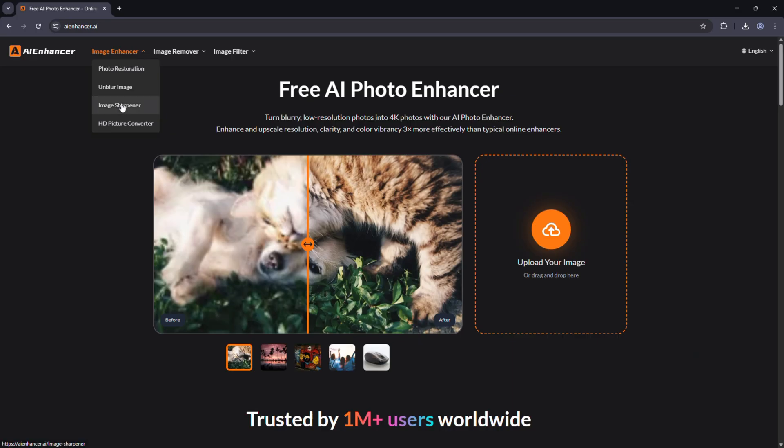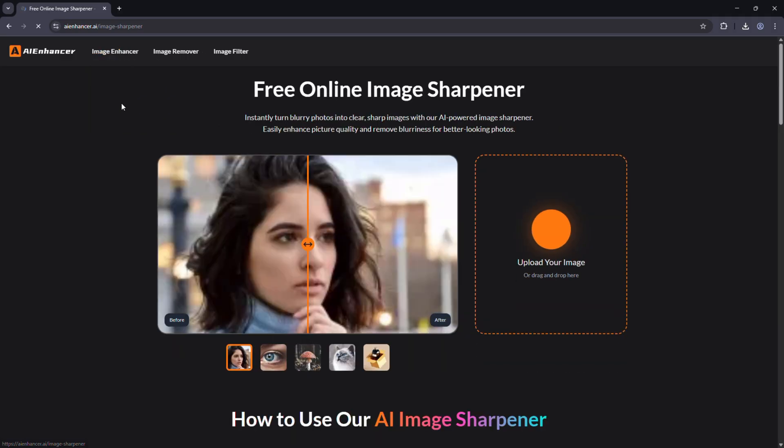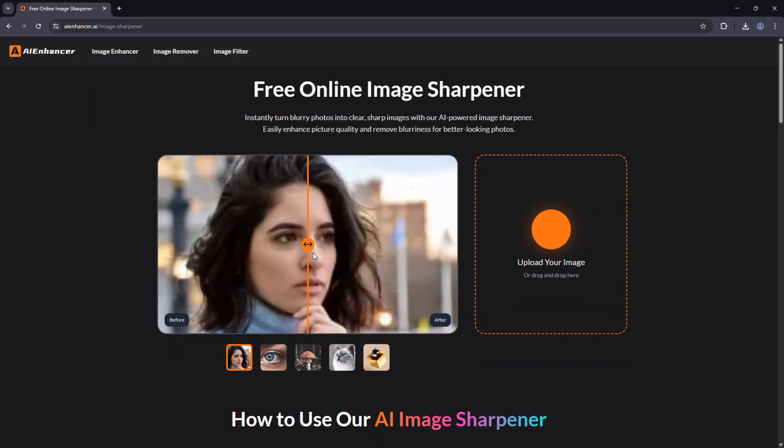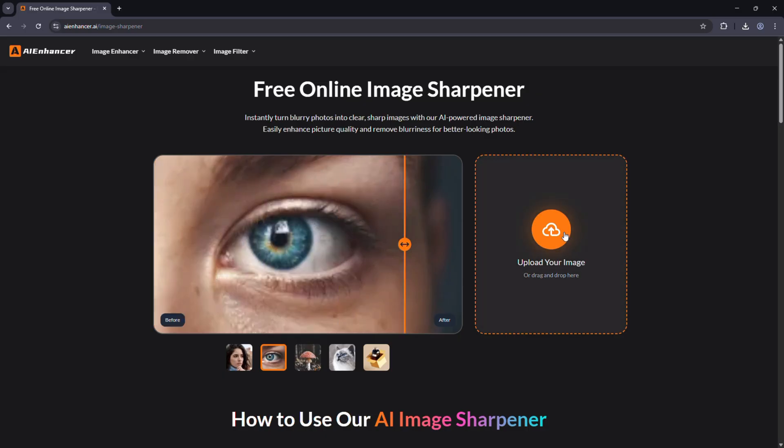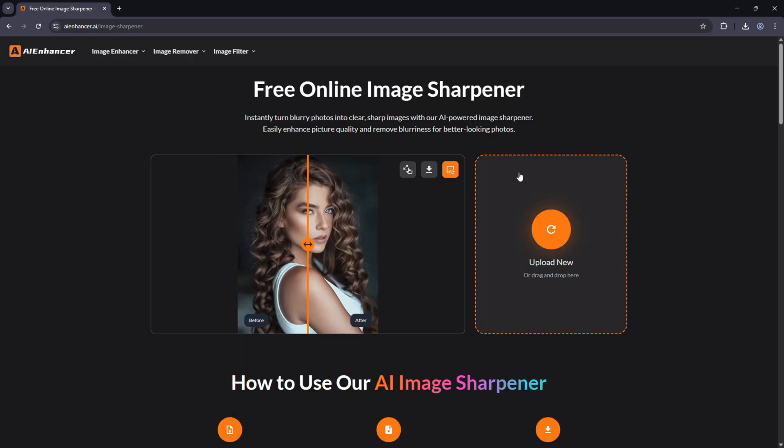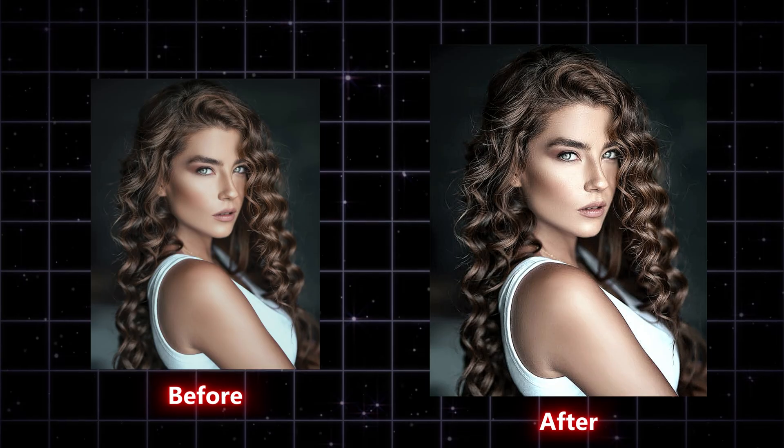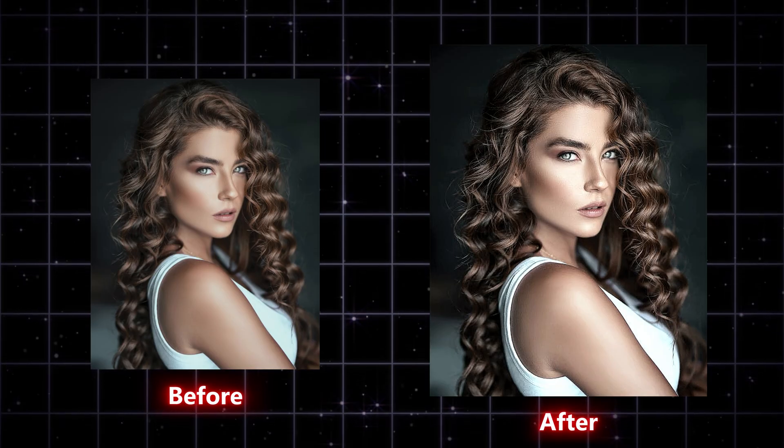Image sharpener. Adds crispness and detail to soft or slightly out of focus photos. Each feature works online, right inside your browser, with fast results and natural looking output.